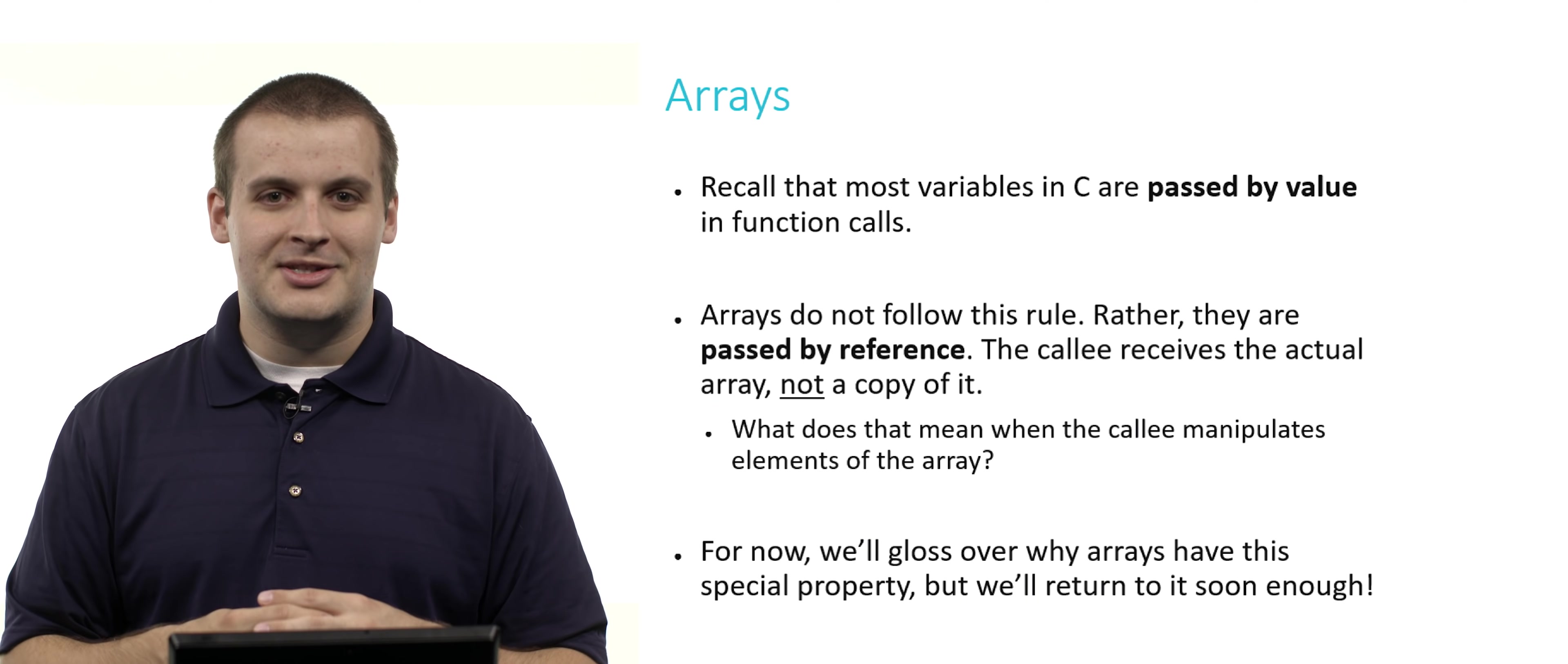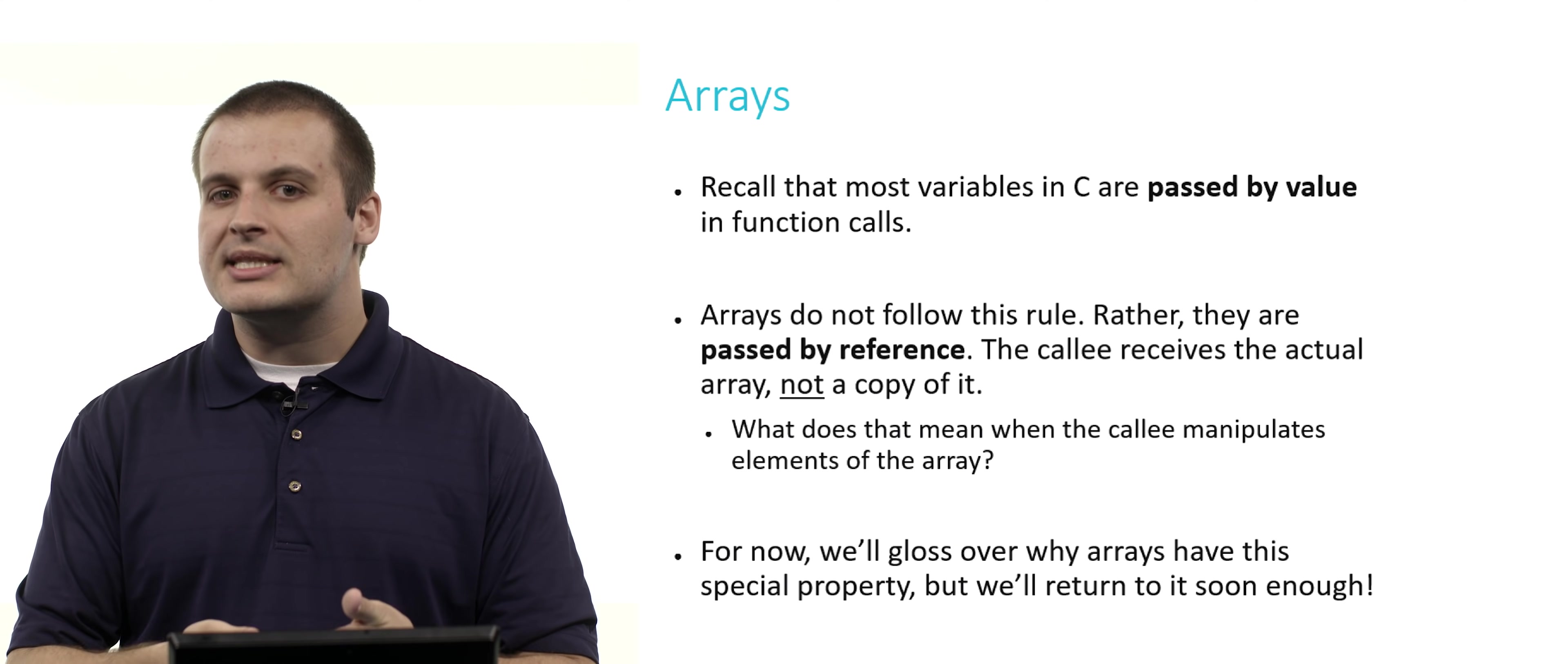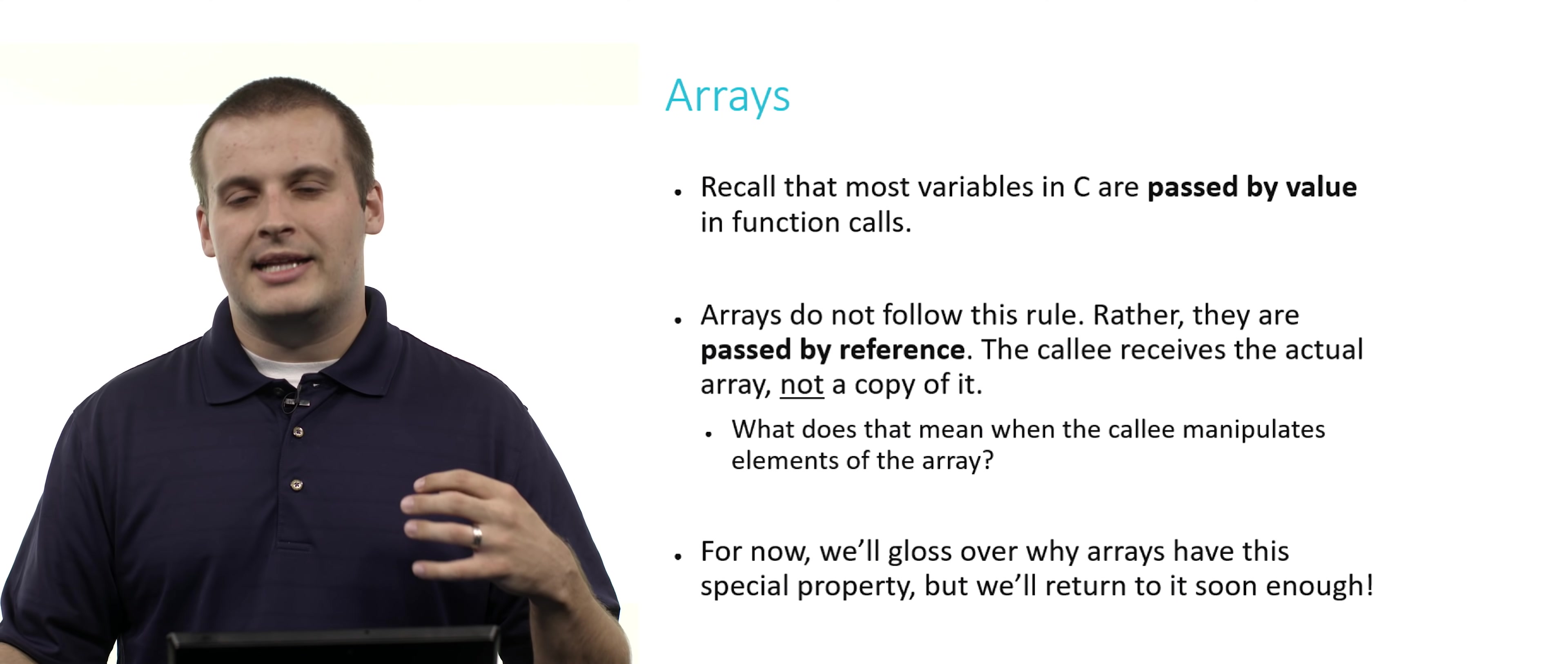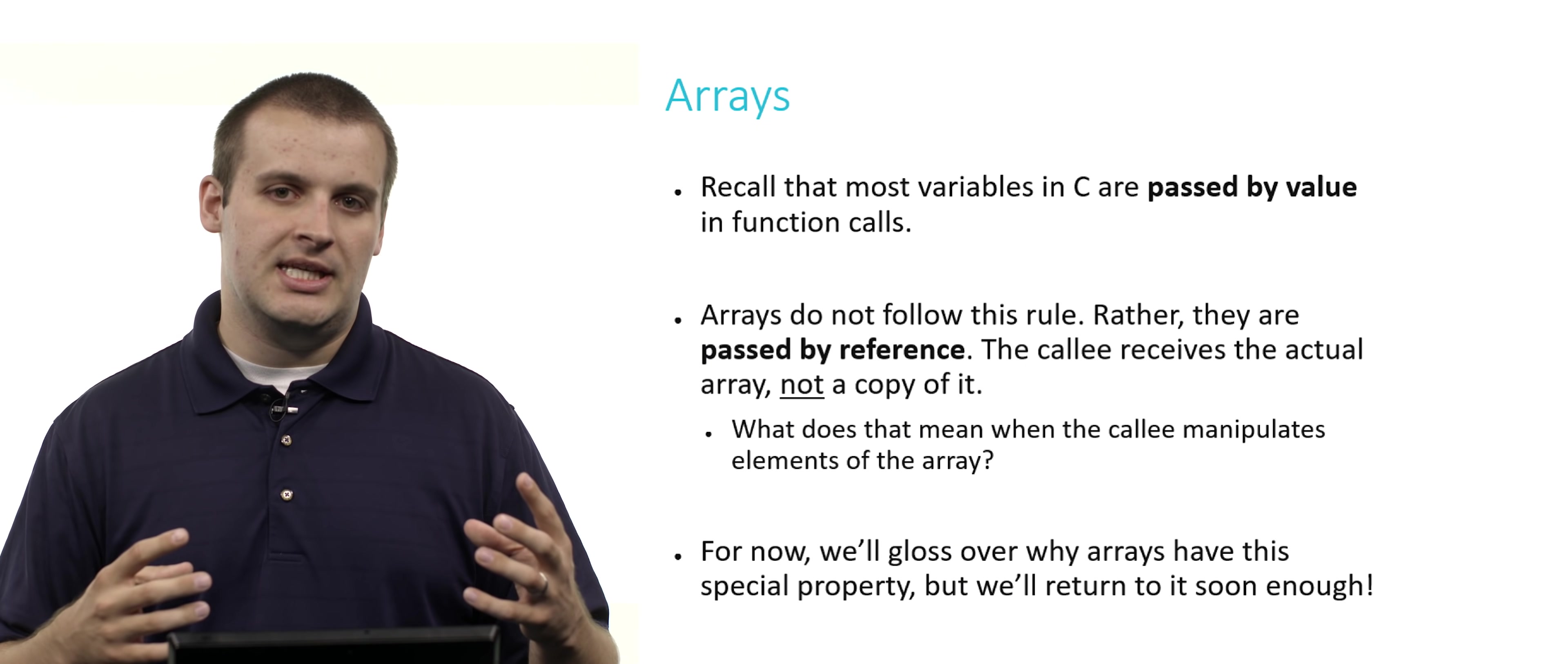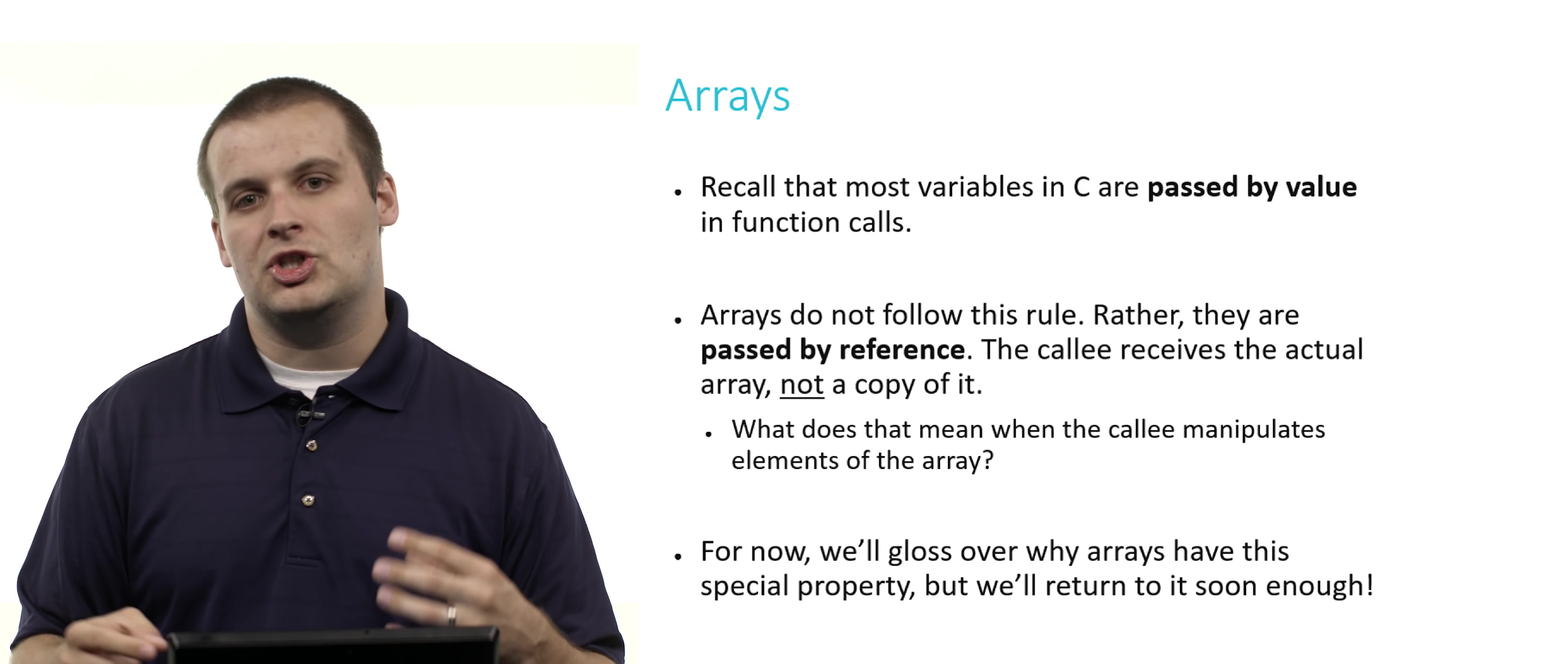Arrays, of course, do not follow this rule. Rather, what we call this is passing by reference. The callee actually does receive the array. It does not receive its own local copy of it. If you think about it, this kind of makes sense. If arrays are really large, it takes so much time and effort to make a copy of an array of 100 or 1,000 or 10,000 elements that it's not worth it for a function to receive a copy of it, do some work with it, and then just be done with the copy. Because arrays are so bulky and cumbersome, we just pass them by reference. We just trust that function to not break anything.